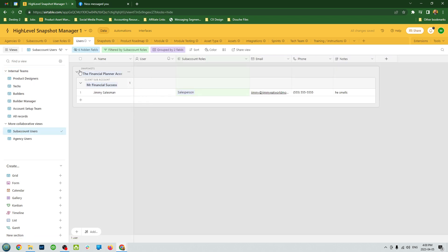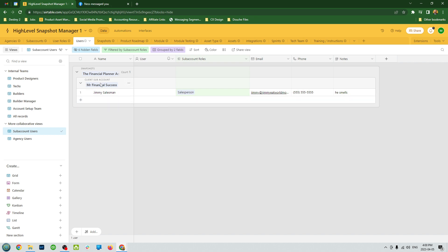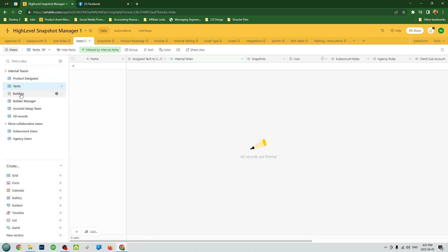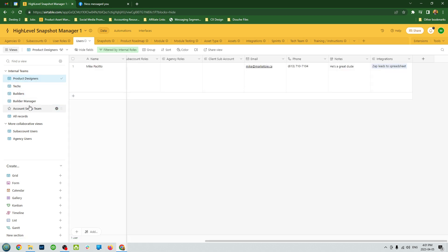And then you have the actual users, the actual people, the names, their email, phone number, notes about them, this Jimmy Salesman. In this case, we have the financial planner snapshot and the sub account. You can see all the actual people that are attached to the account. This is more if you're going to be helping your agencies with the tech support and account management. But it is really useful to keep this info here so at a glance you can have notes about the different sub accounts and any particular needs or people in it.